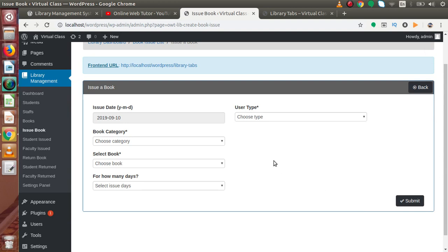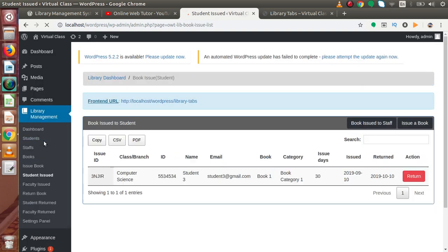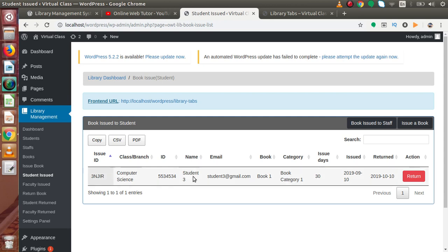If you want to see the history of issued books, click on this listing. This is the date we issued the book — this is the issue date. Since we selected 30 days, the return date has been calculated accordingly. Also, inside this pro version of the plugin we have export buttons available in the data tables. If you want to export issued records or return book records, you can export into CSV format, PDF format, or copy to clipboard. These are features available in the pro version.